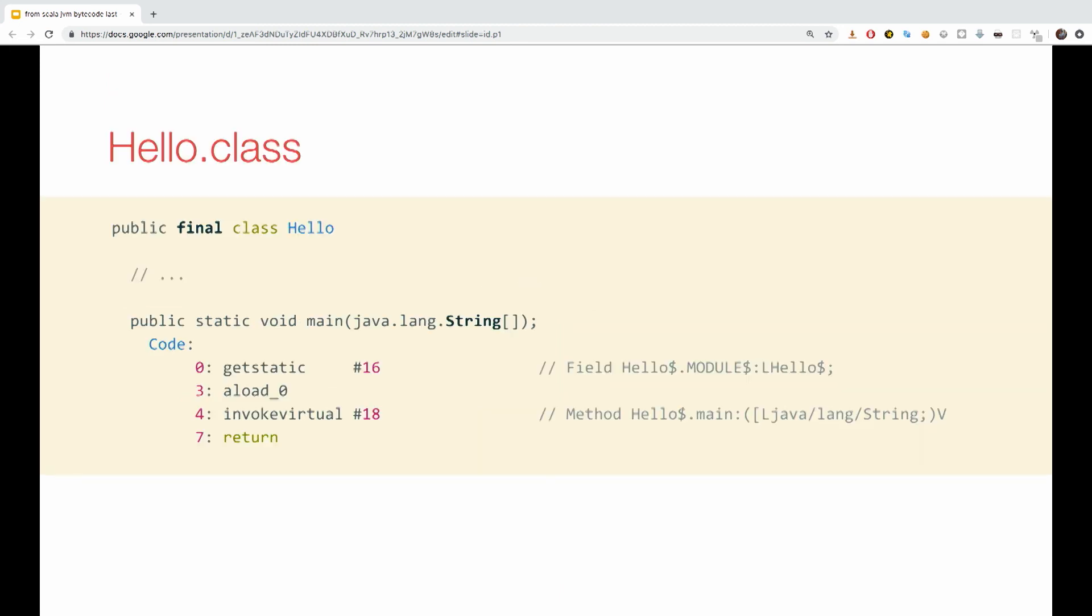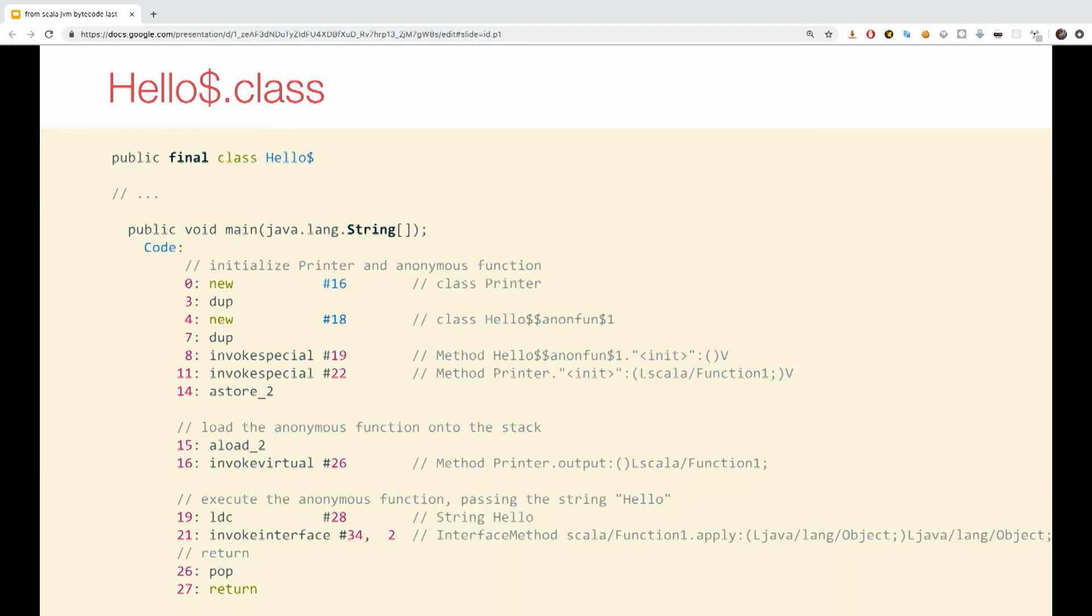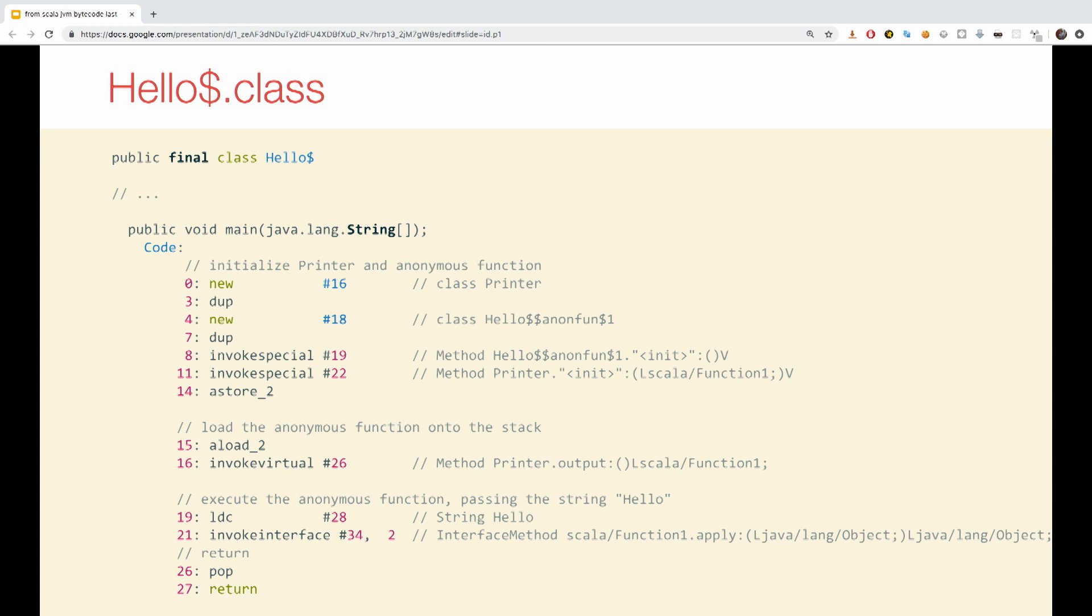So the hello class, as I said before, is just a record class whose main method simply calls the allow dollar main. This is the allow class, and it contains the real implementation of the main method. The method creates a new printer. It then creates hello dollar anonymous function one, which you're going to see in the next slide, which contains our anonymous function, s to print s, like we saw before. The printer is initialized with the object as the output field, and the field is then loaded into the stack to be executed with the operand, deload.